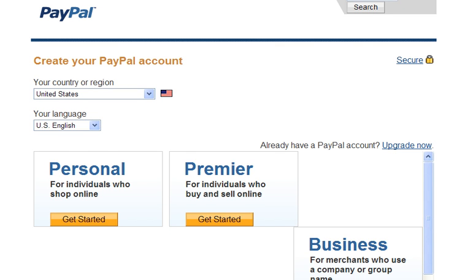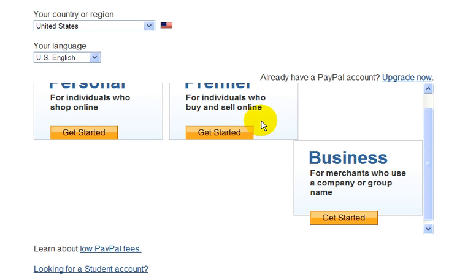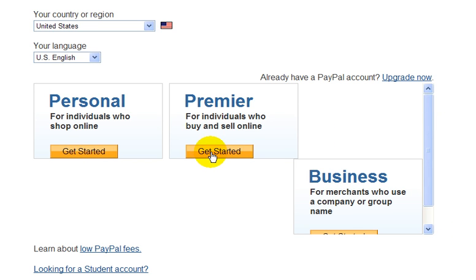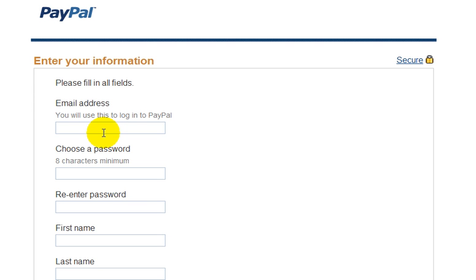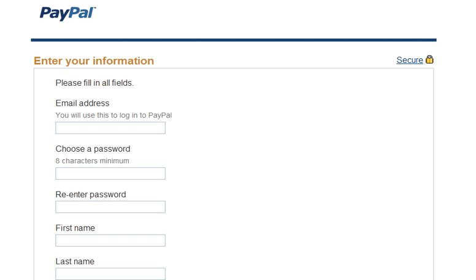There are three types of PayPal accounts: the personal account, which is for people that just want to buy things online; the premier account, for people who want to buy and sell online but not really have a business; and the business account if you want a full online business. For example, let's click on 'Get Started' for opening a premier account. You enter your email address, create a password, and fill out personal information.